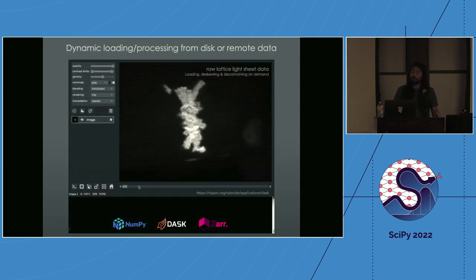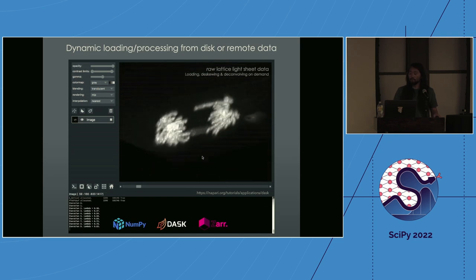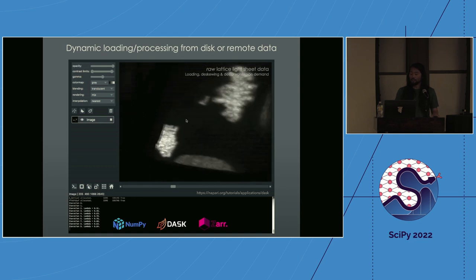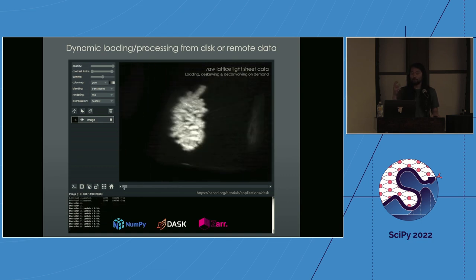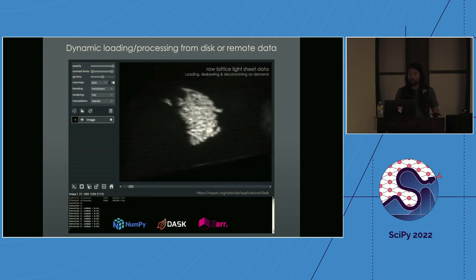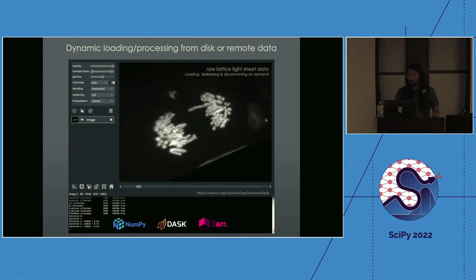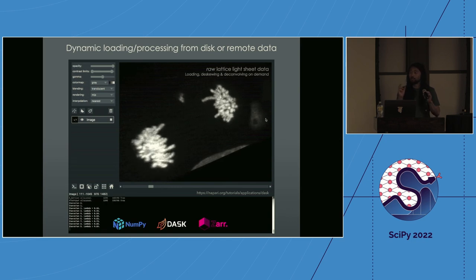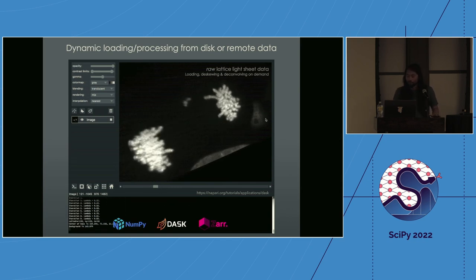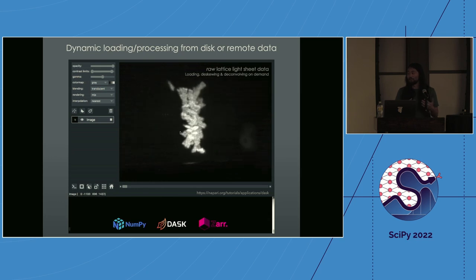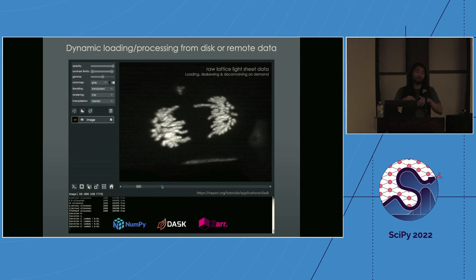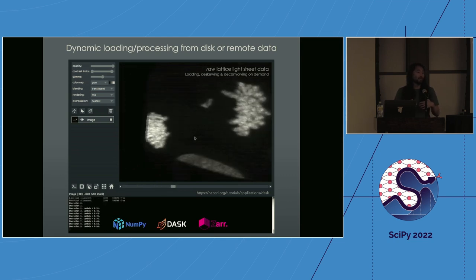We also allow dynamic loading and processing from disk — great for really large data. The jargon here is lazy loading: you only load the piece of the dataset you're currently viewing. This is an example from Talley Lambert, loading images from a microscope and doing quite a lot of preprocessing on the fly — deconvolving and deskewing the image to undo aberrations introduced by the imaging system.